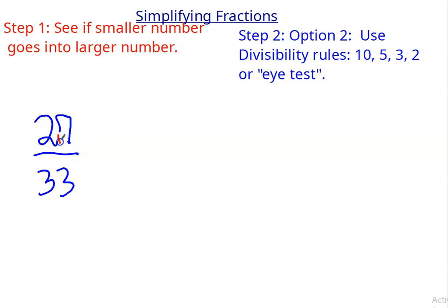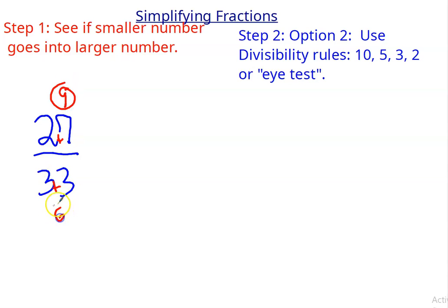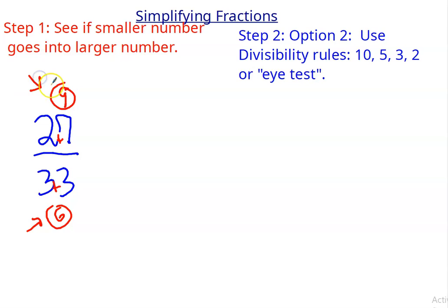So 2 plus 7 is 9, and 3 plus 3 is 6. Since 3 goes into 9 and 3 goes into 6, the 3 rule works. So that means 3 is a common factor.